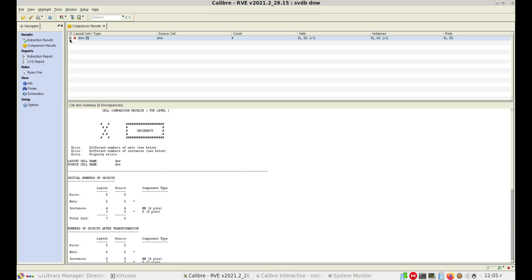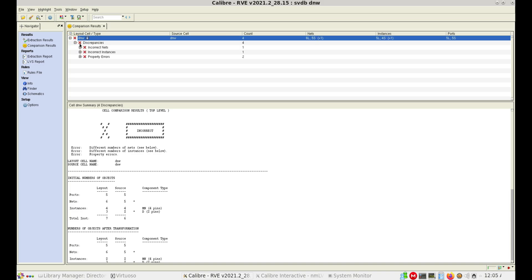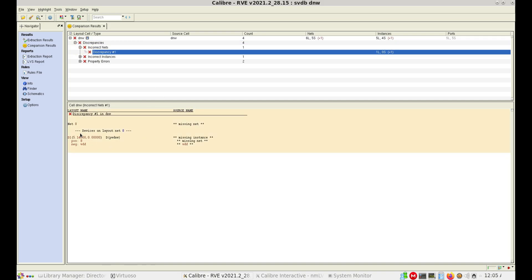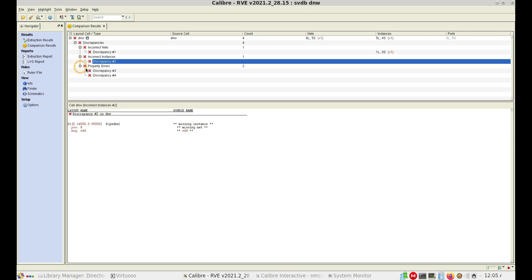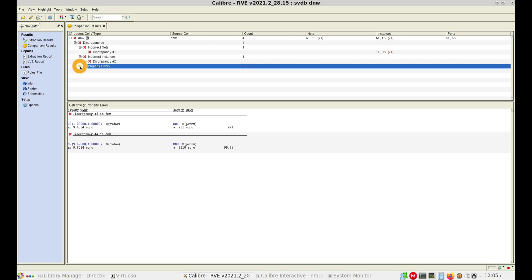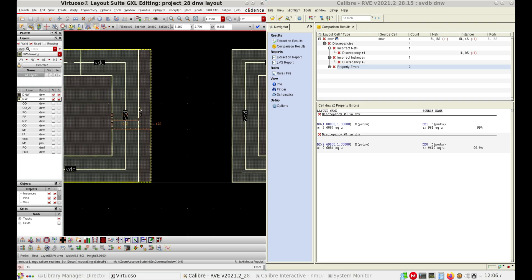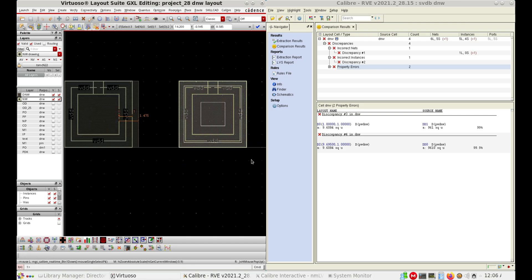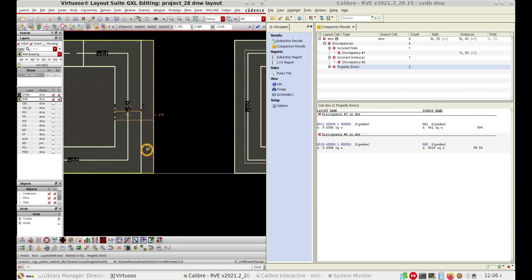Now we have our LVS extracted report. Previously we don't have any errors in the LVS, but now we have an incorrect net present in our layout. There is also an incorrect instance present in our layout, and there is a property error. We have already discussed that property errors can be easily resolved by updating the values in the schematic. But now we have just extended this Deep Envel layer away from the Envel, and I will keep both side by side.